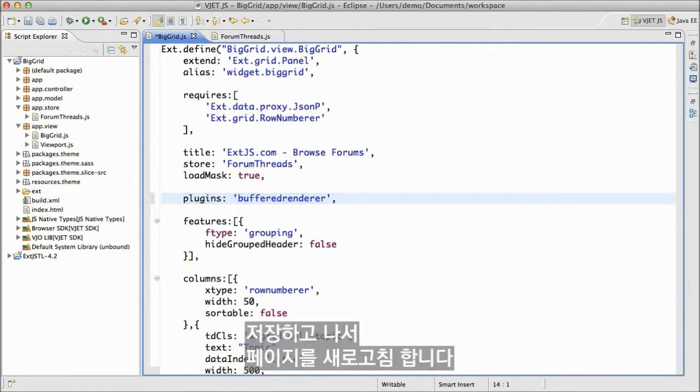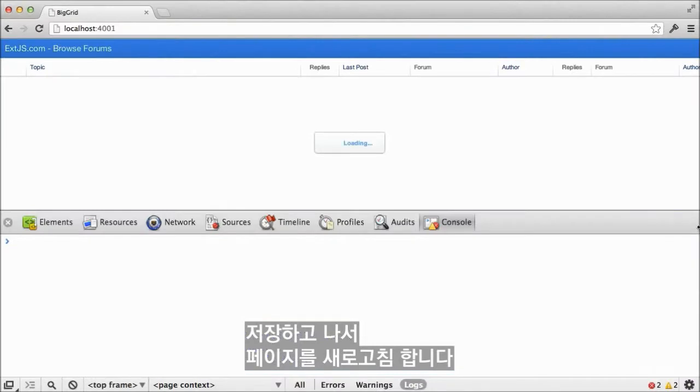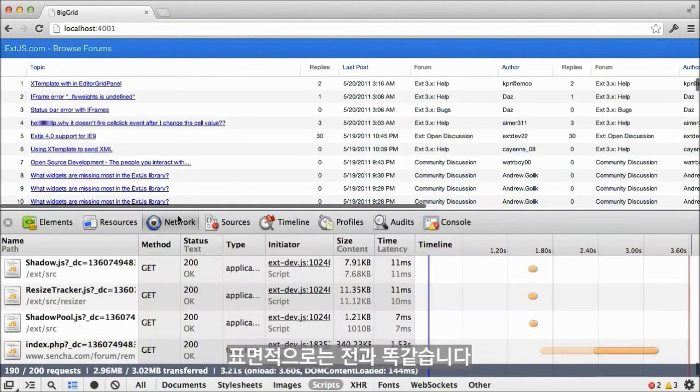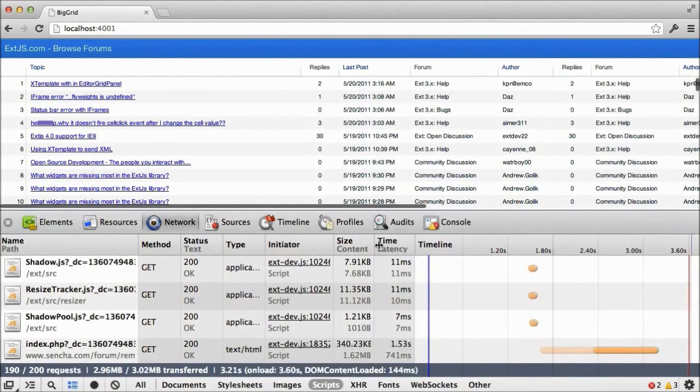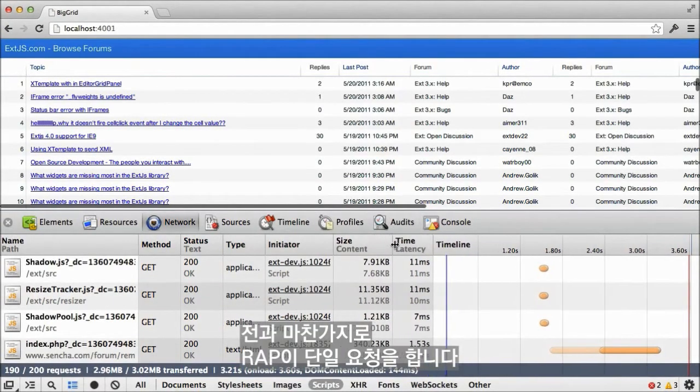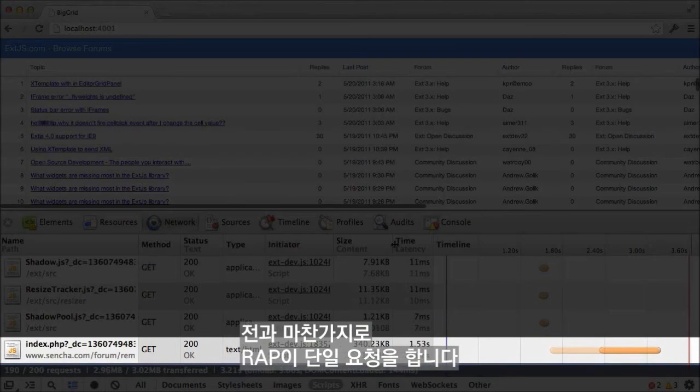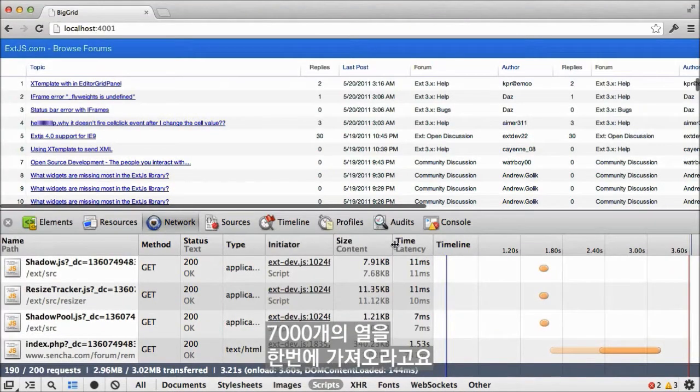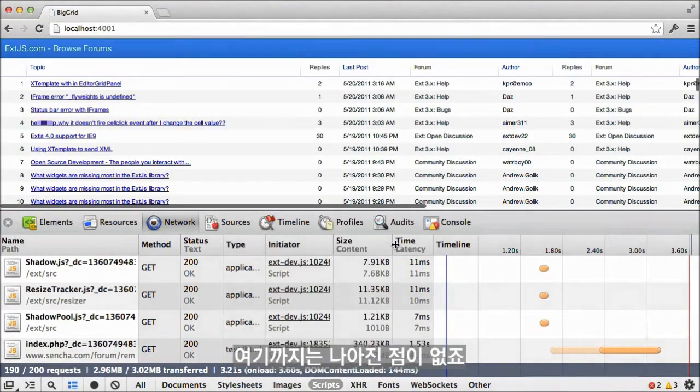We'll save that and refresh the page. On the surface, it doesn't look any different. Just as before, our app has made a single request that fetches all 7,000 rows at once. So there's no improvement there.